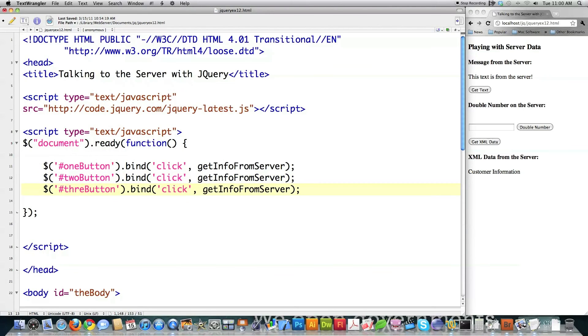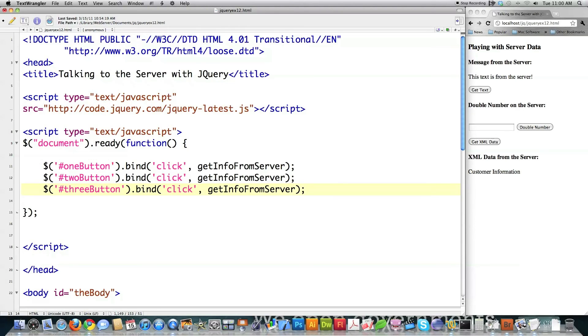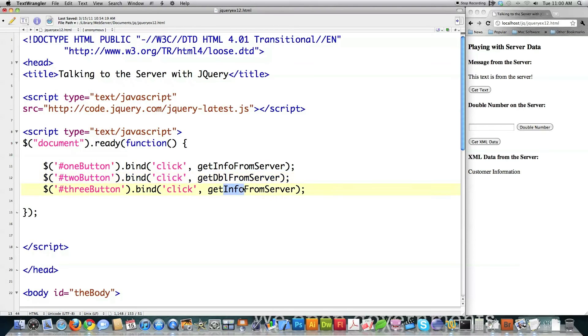And I know this is bad names. This is kind of so that you can look over here and say, oh, that's button one and that's button two. Just the sort of things we wouldn't do in the real world that you do in video tutorials to hopefully make them more understandable. Then I'm going to call another function called get double from server. And then here I'm going to call get XML from server. And these are all my functions.